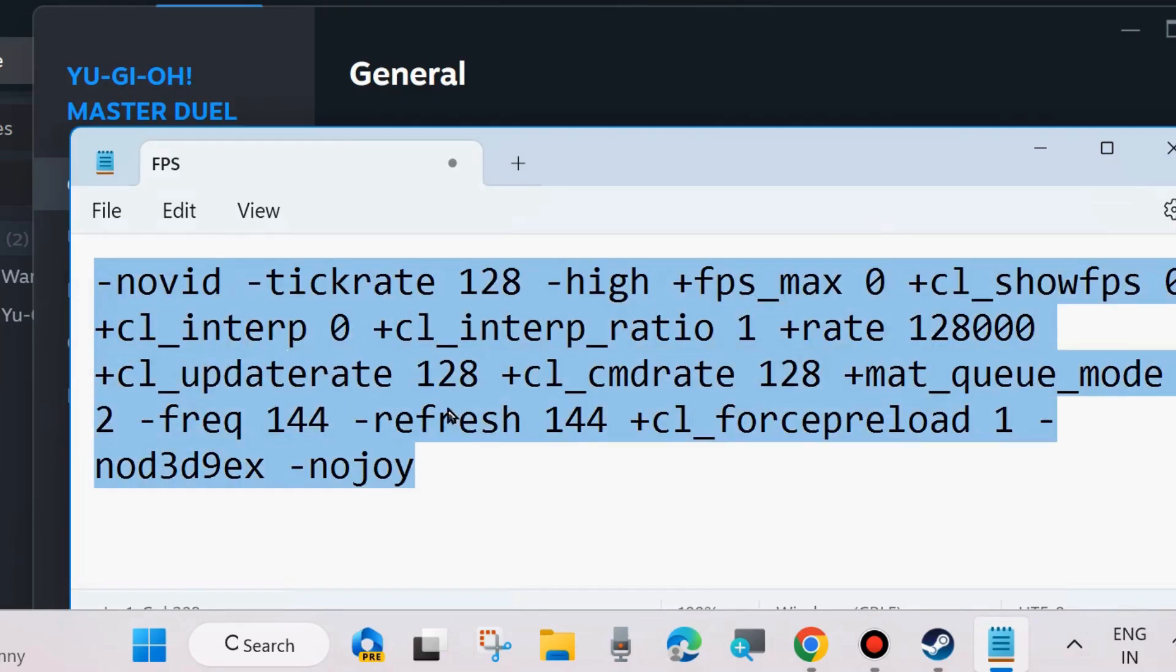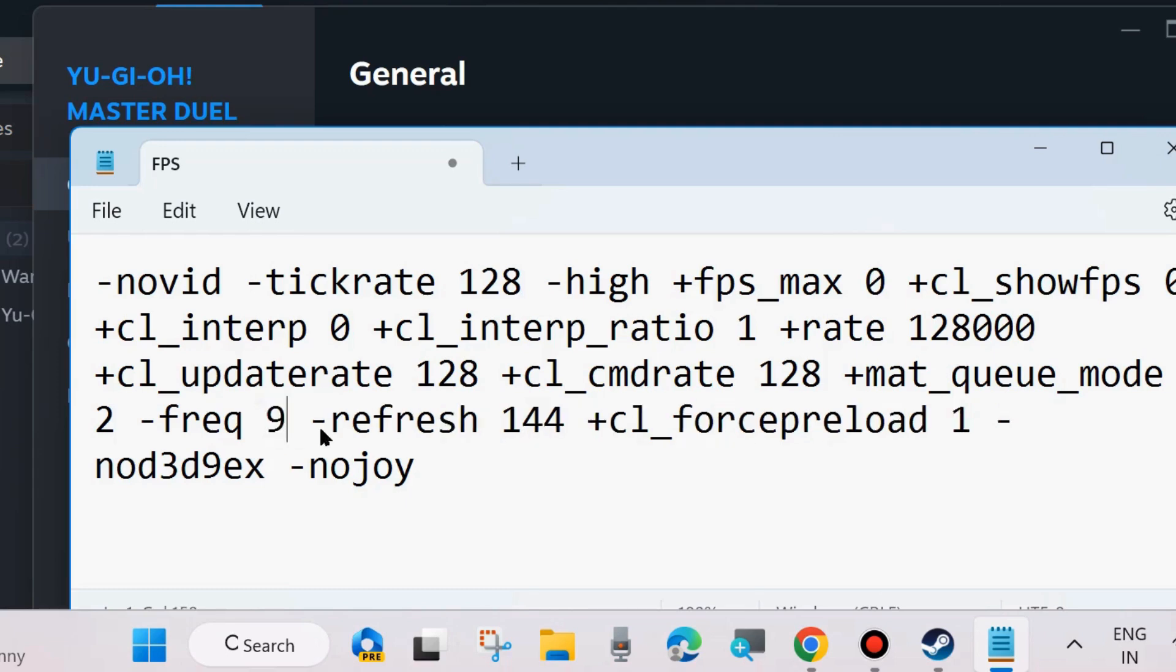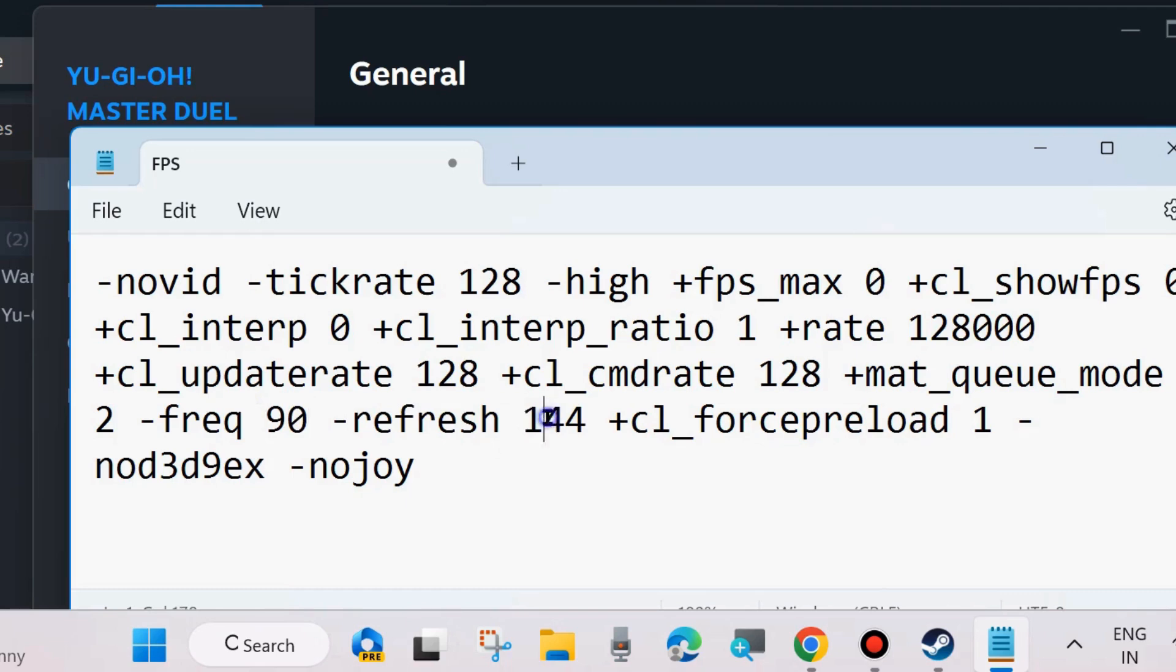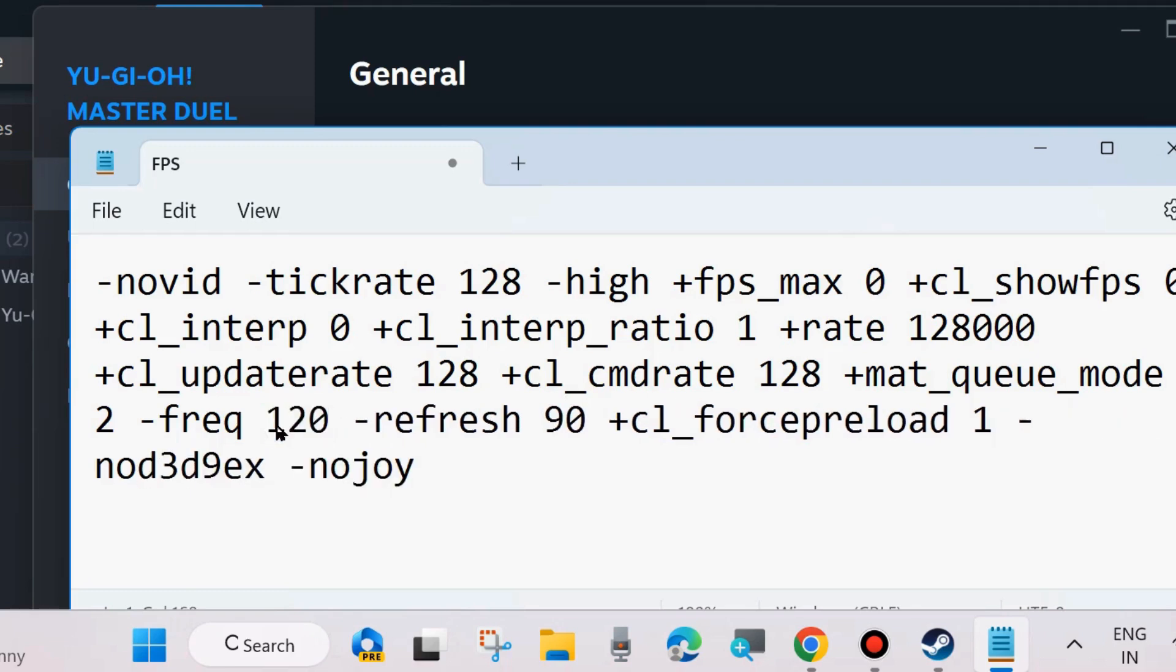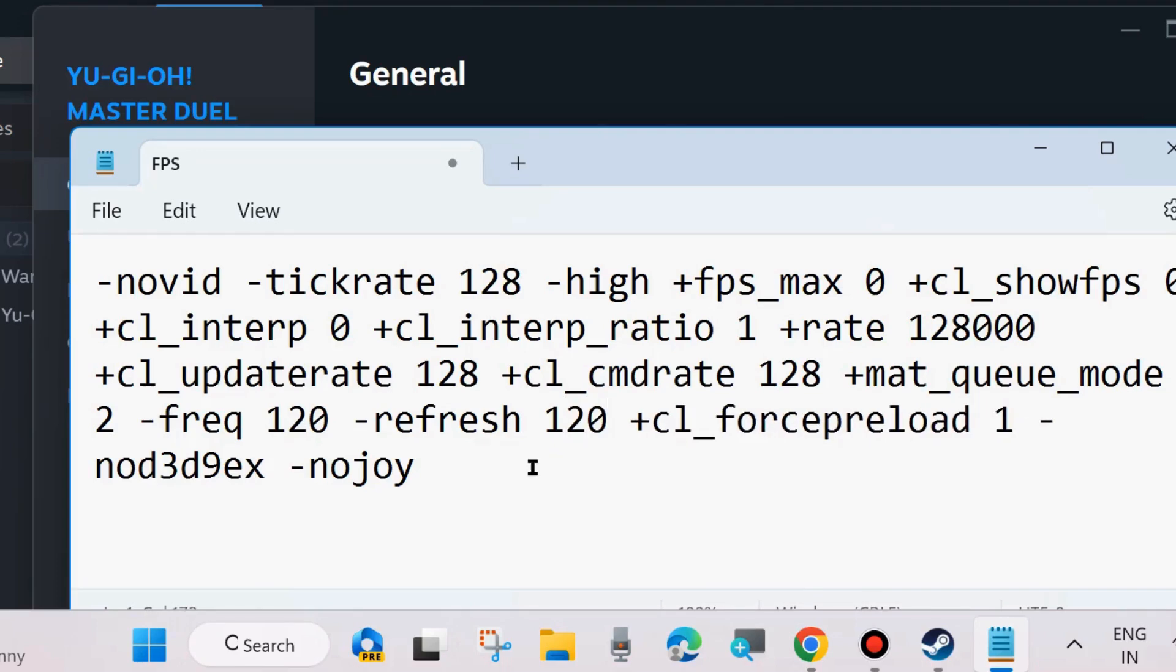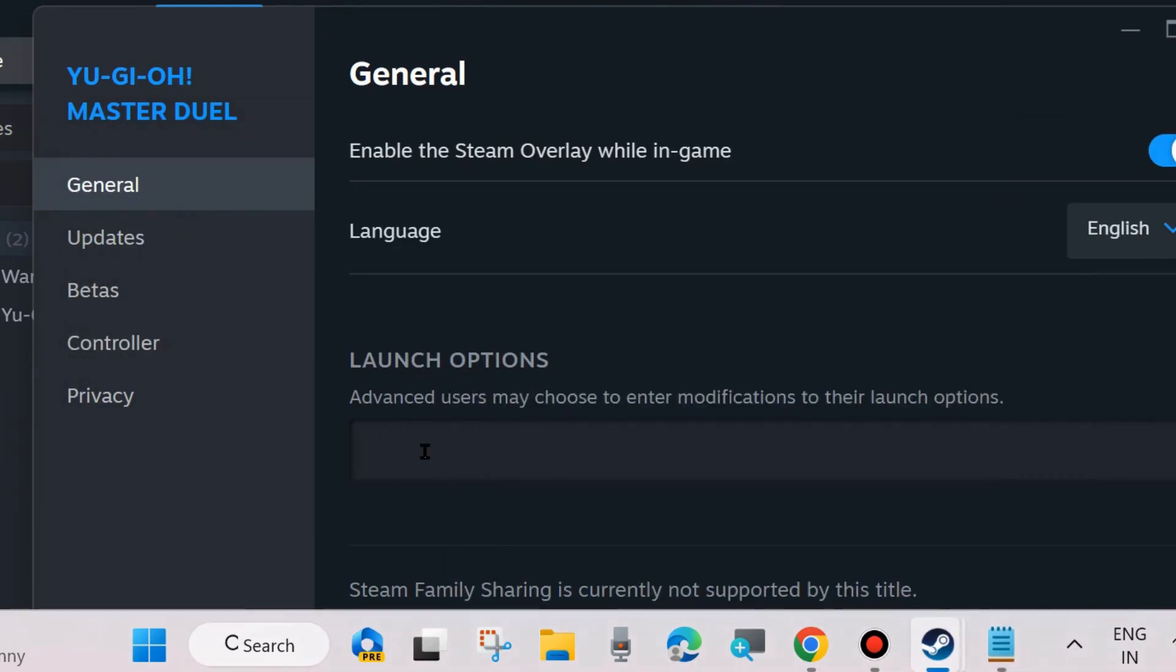This command path will also be available in my video's description box, you may copy from there. If you want to change the frequency, you can change it to 90, 120, or 144, as per your choice. Simply copy this command and paste it in the launch option field.